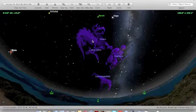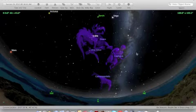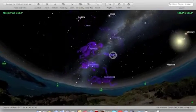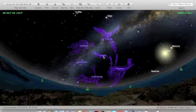It includes encyclopedic descriptions of the constellations, stars, and planets written by professional astronomers.